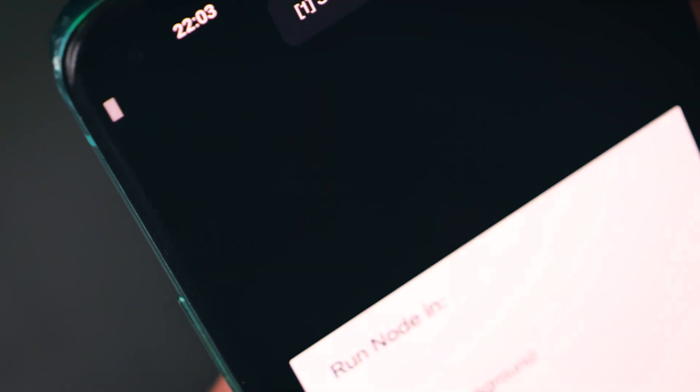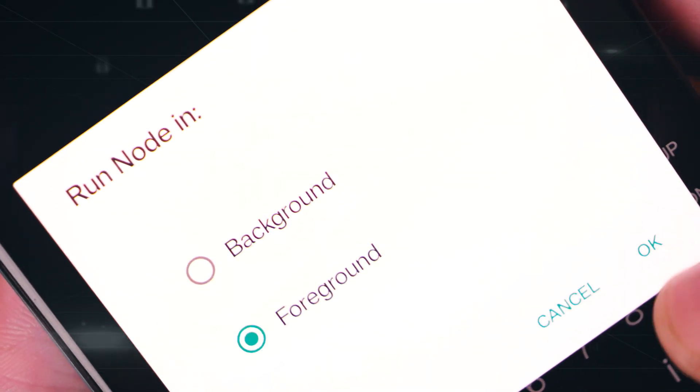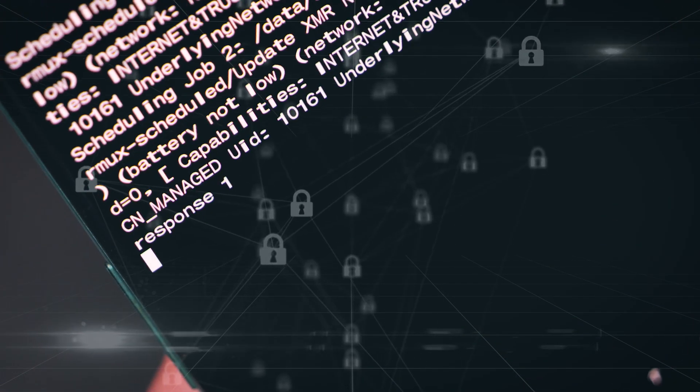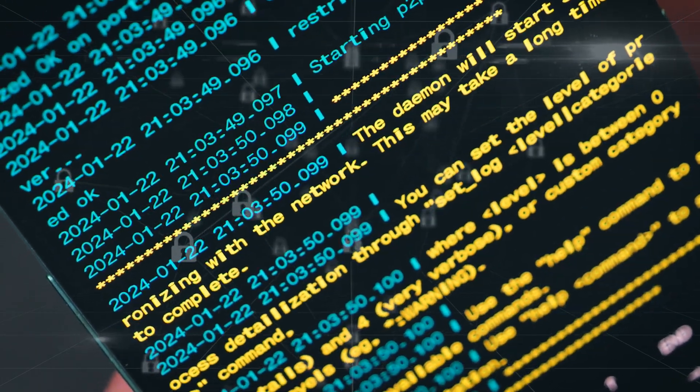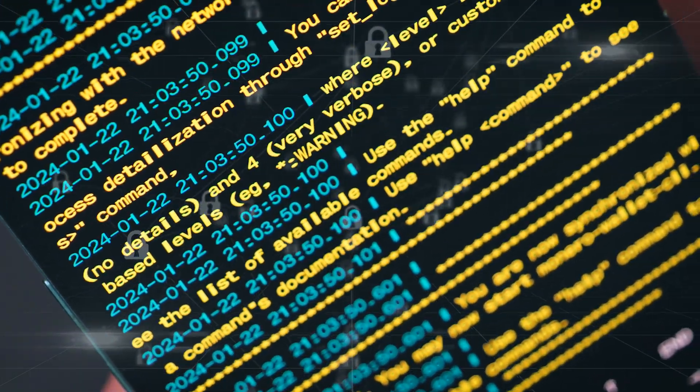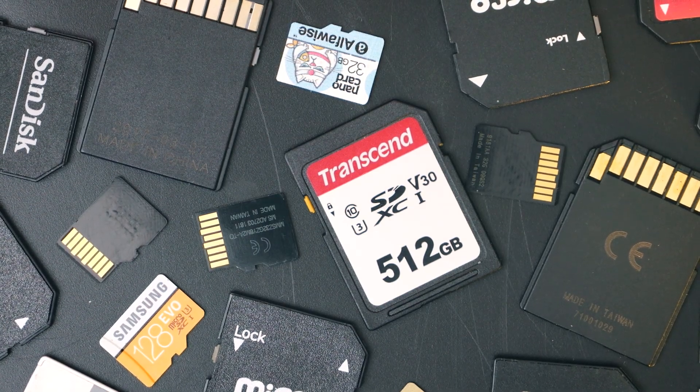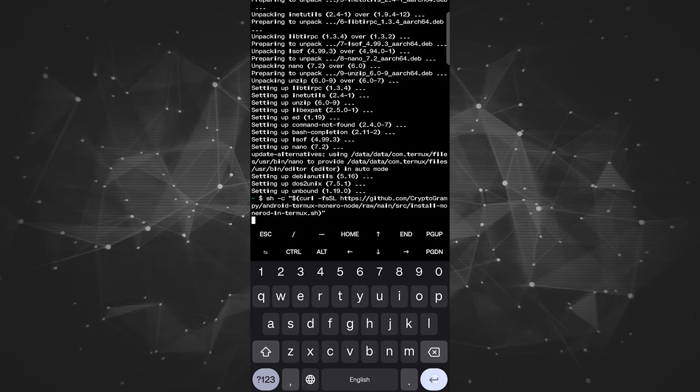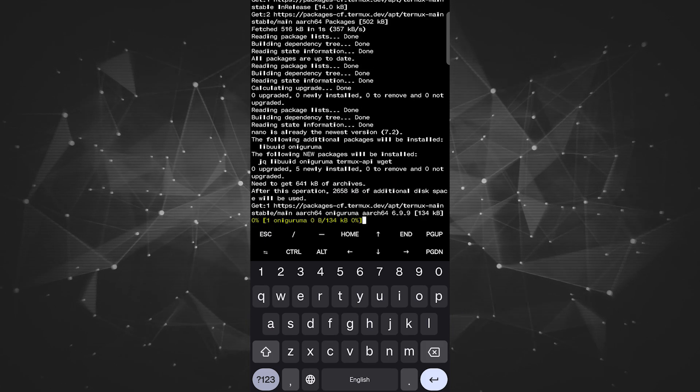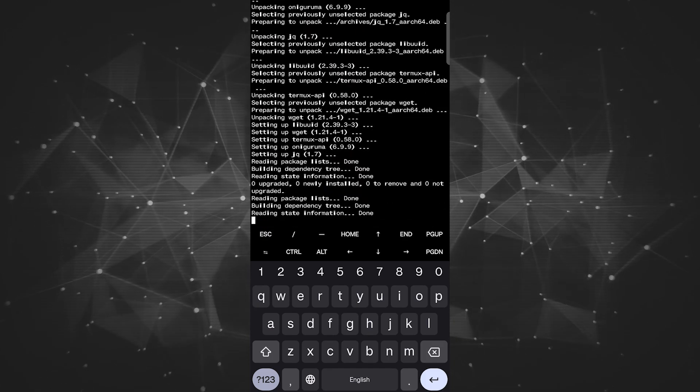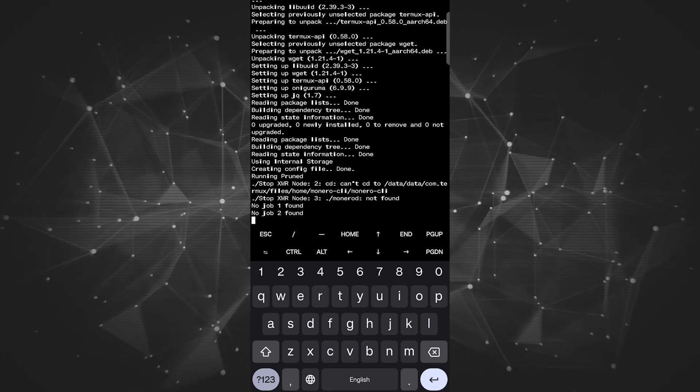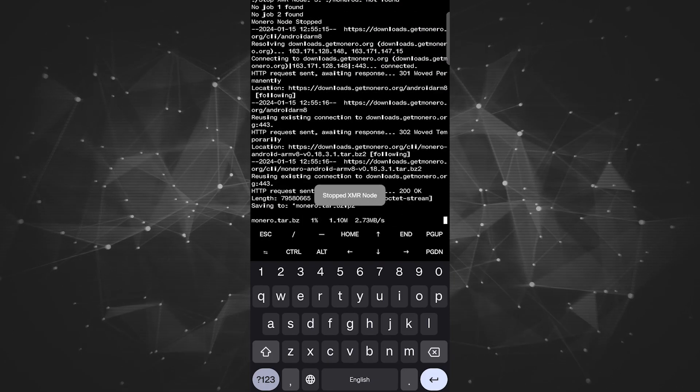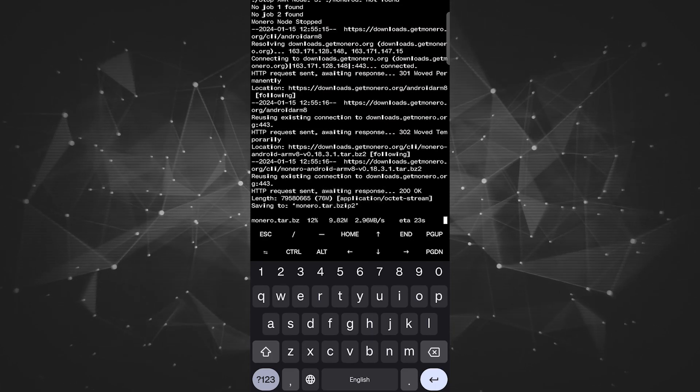Some disclaimers before we start. Running a node will constantly read and write from storage. This can affect its lifespan. A solution for this would be to use a phone that offers an SD card slot because you can store the blockchain there. Also, when running and keeping a node up to date, your device will use more power than just idling. While not necessary to constantly stay plugged in, you'll need to top it up from time to time.